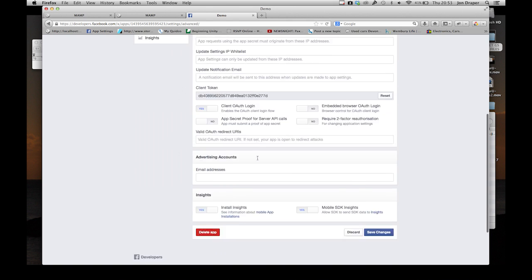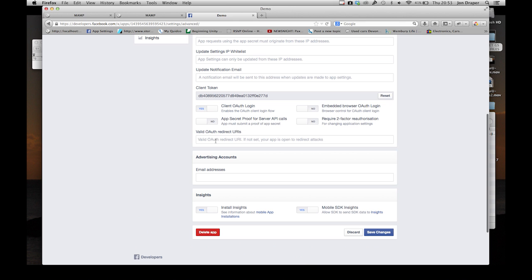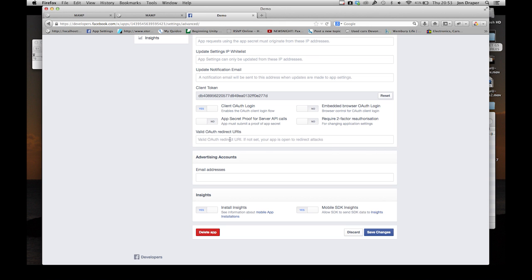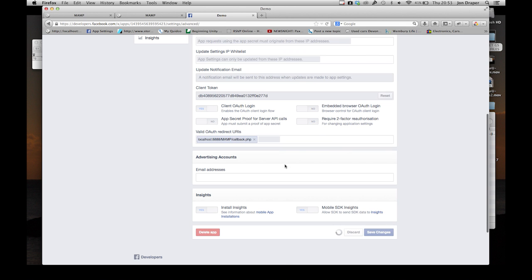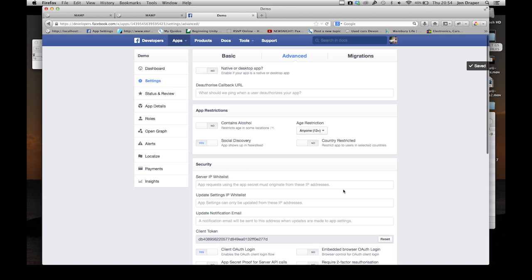Go Advanced. Down here, this is where we put the valid OAuth redirect URL, which is our callback script. Okay, that's now there. That's all okay, and that's all we need to do in there.